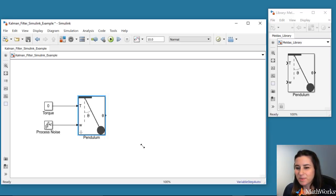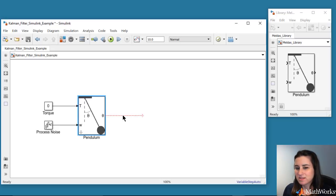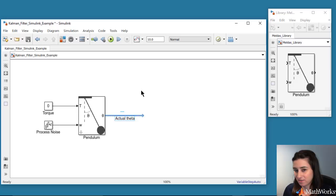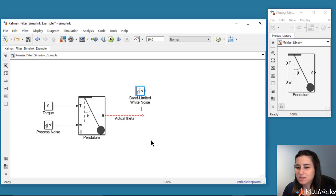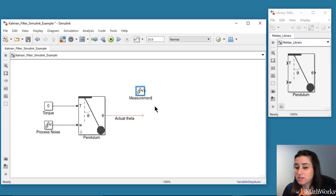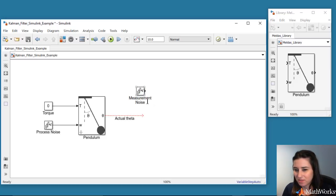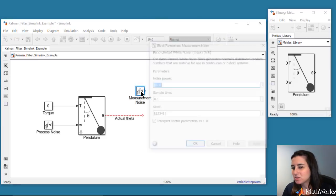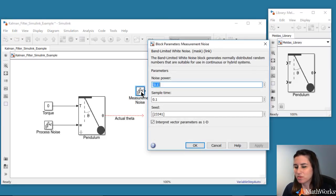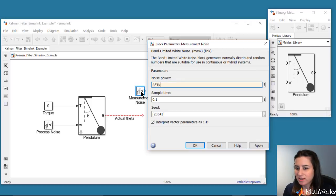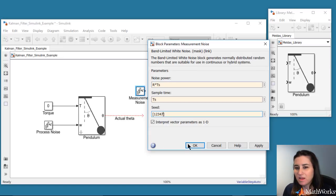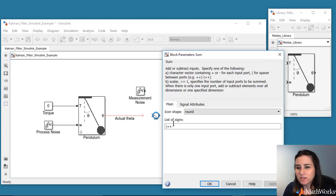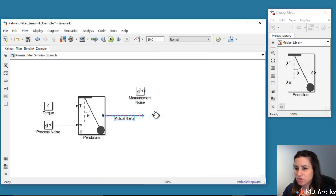The pendulum block's output is the angular position, which is assumed to be measured with a sensor. We'll expect the sensor readings to have some noise, which we'll simulate using this noise block. Similar to what we've done with the process noise, we're defining the noise characteristics using the covariance R. Now we have the actual and measured values of theta.